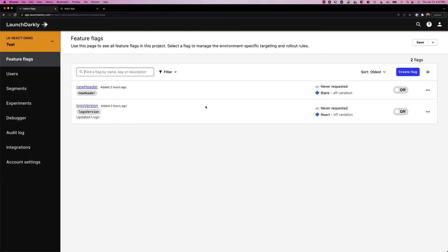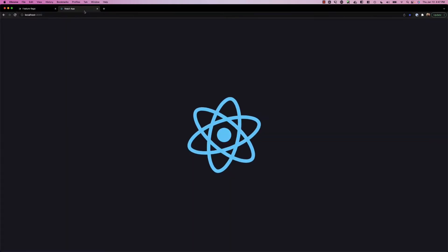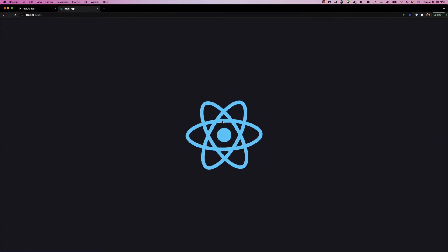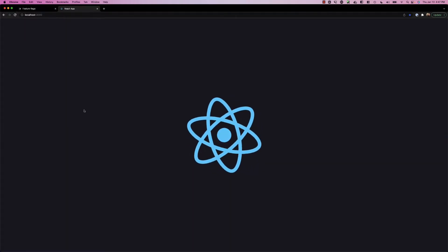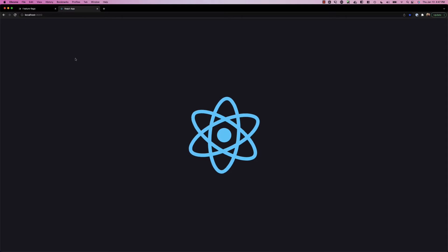If we switch into LaunchDarkly, we can see our two flags set up there, new header and logo version. If we take a look at our application, we just see the React symbol spinning in the middle of the screen.